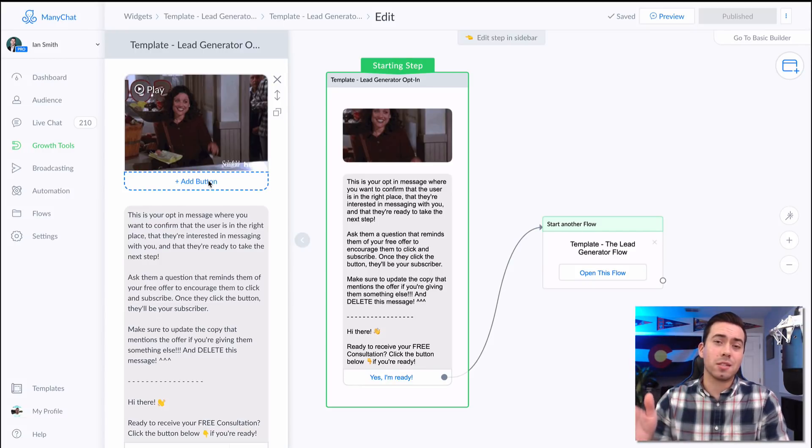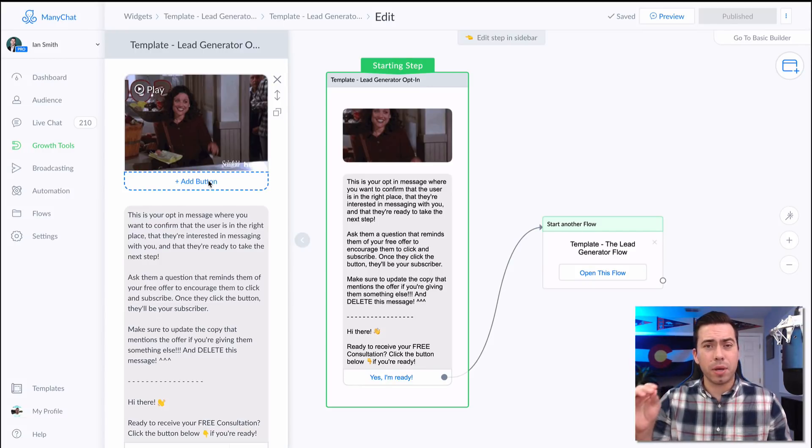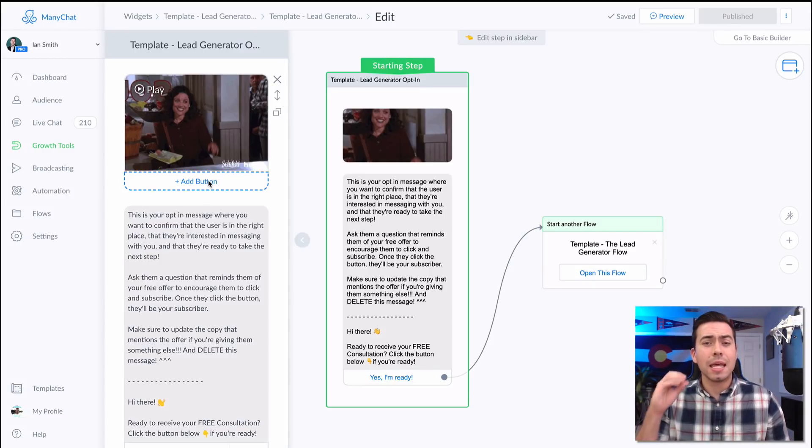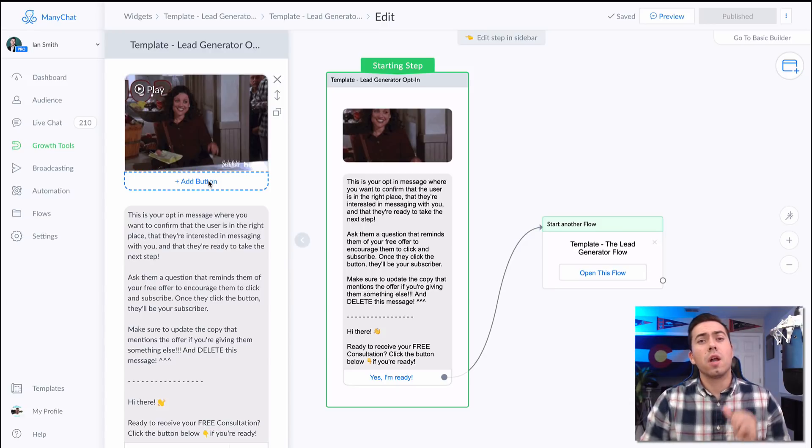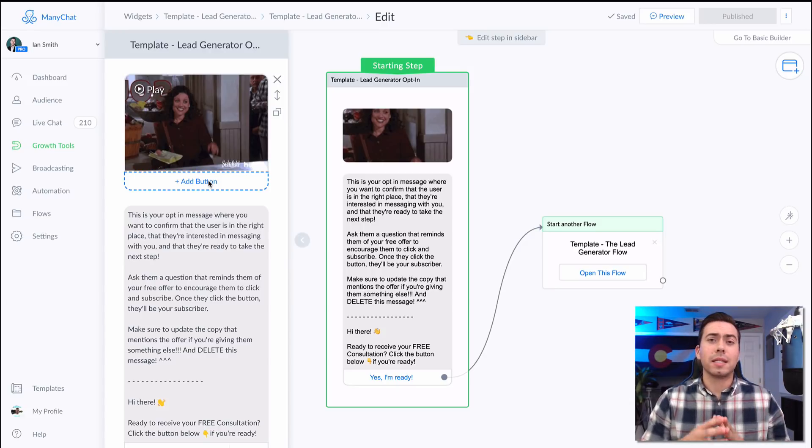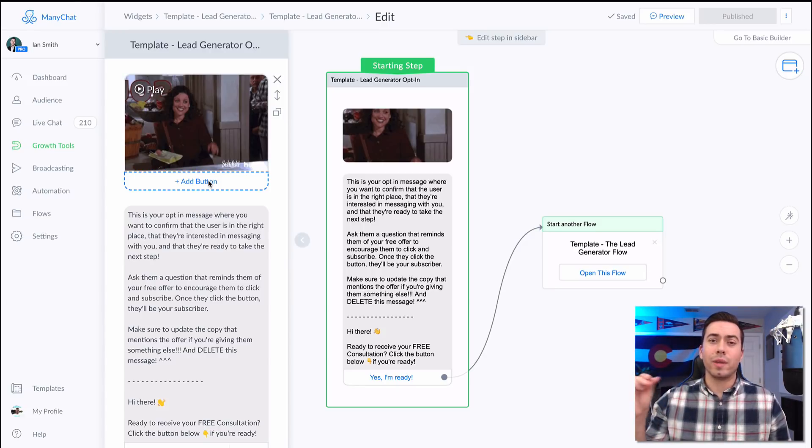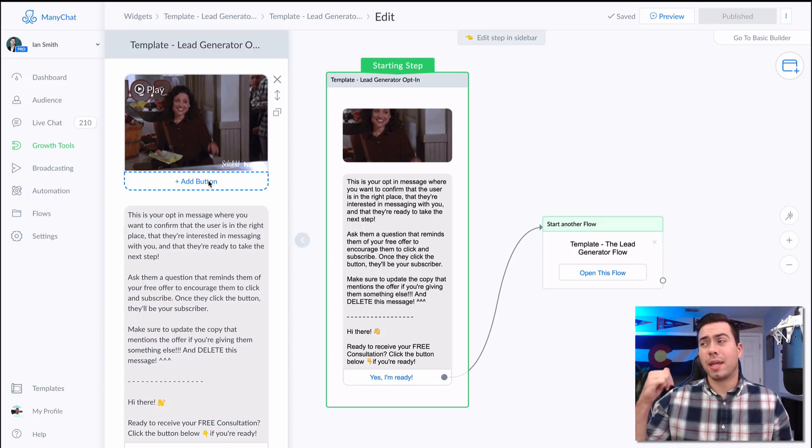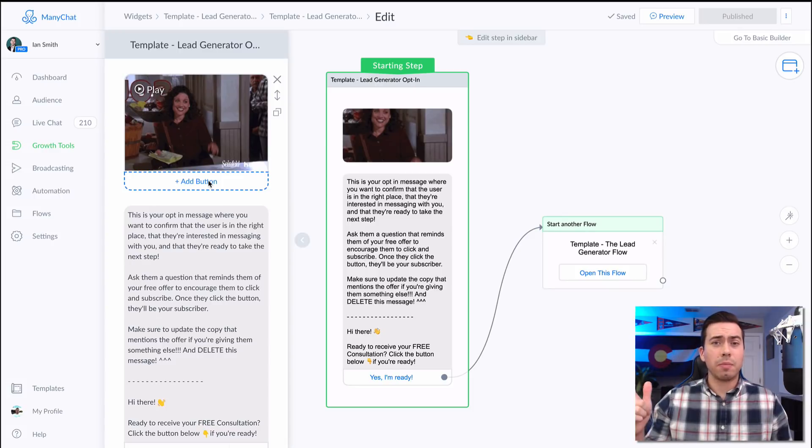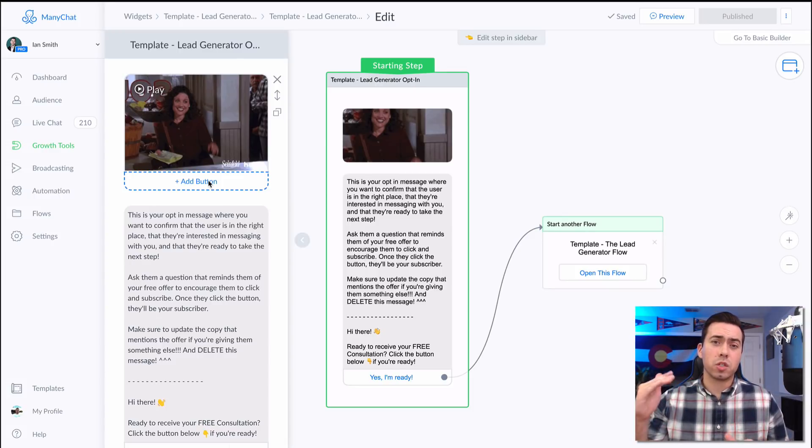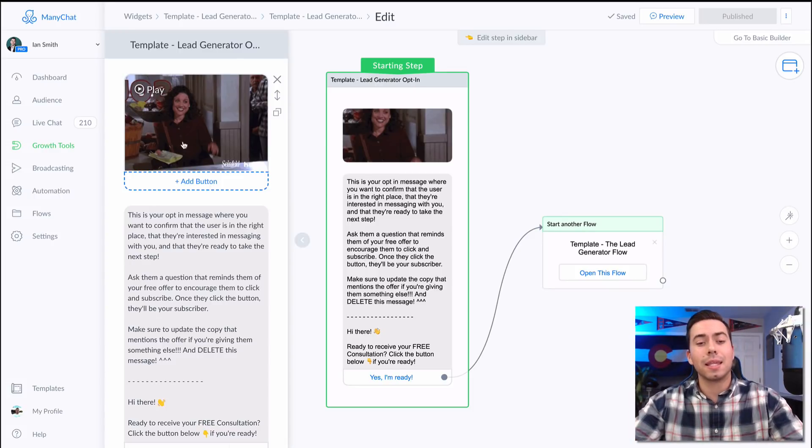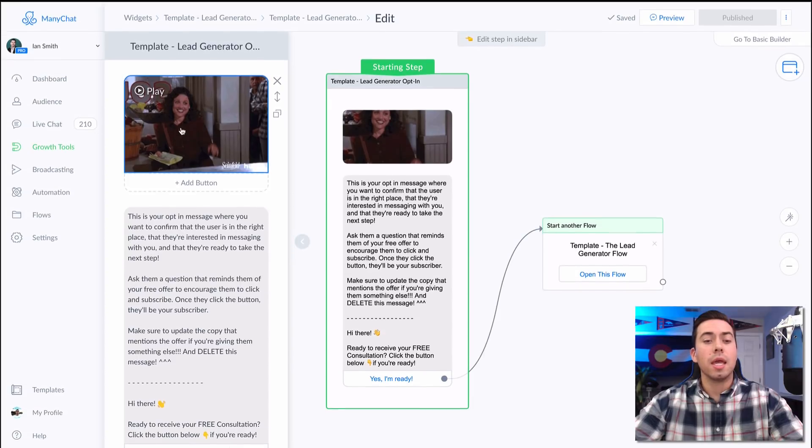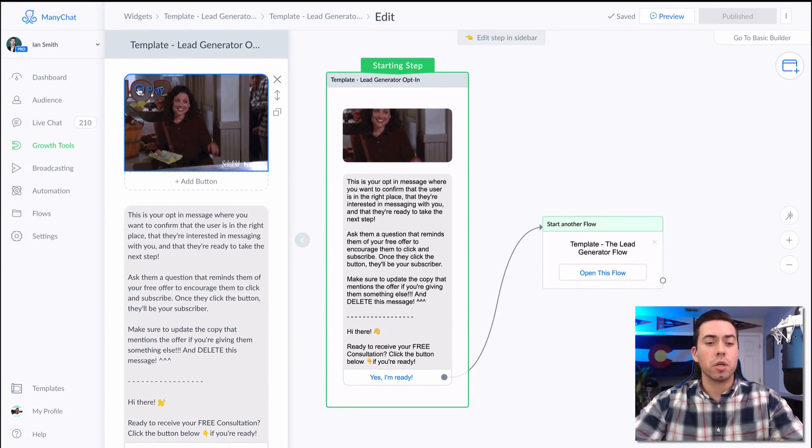What that means is the Facebook ads JSON connects with a Facebook ad so that when they click on that button on that ad, it will immediately send them this message. The ref URL is basically you can connect it with an email or a landing page so that anytime they visit a special URL, they are going to get sent this message in messenger.